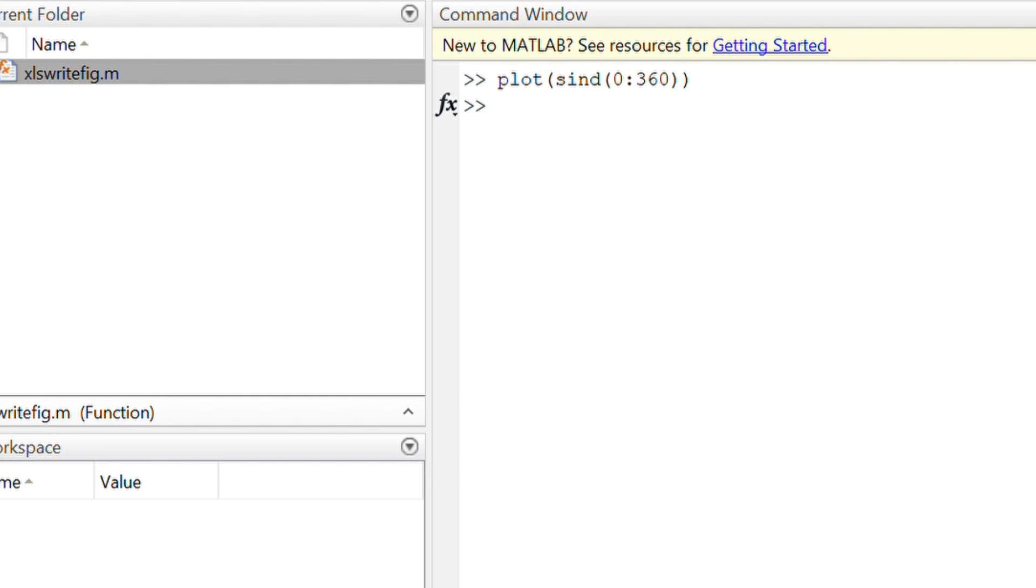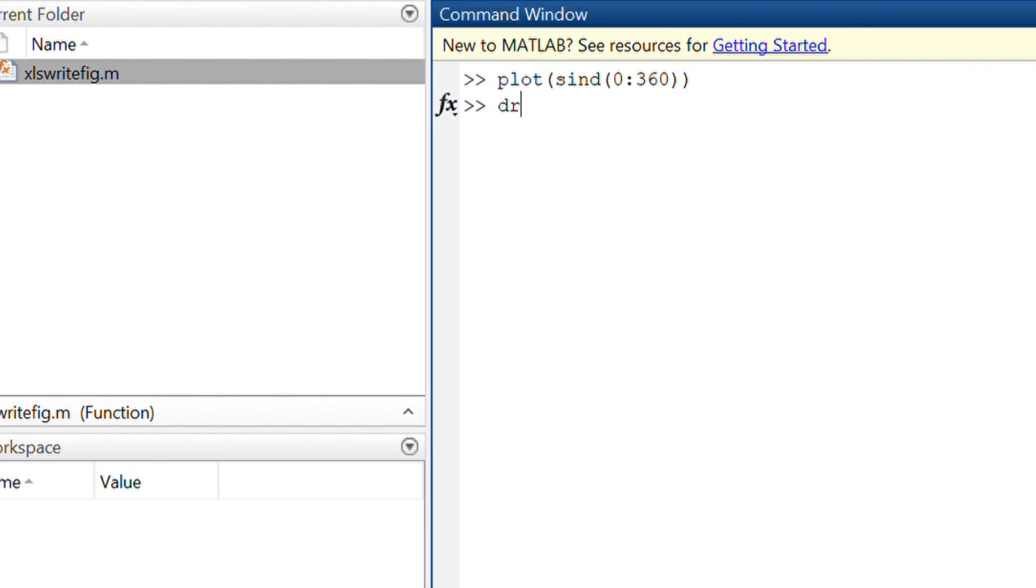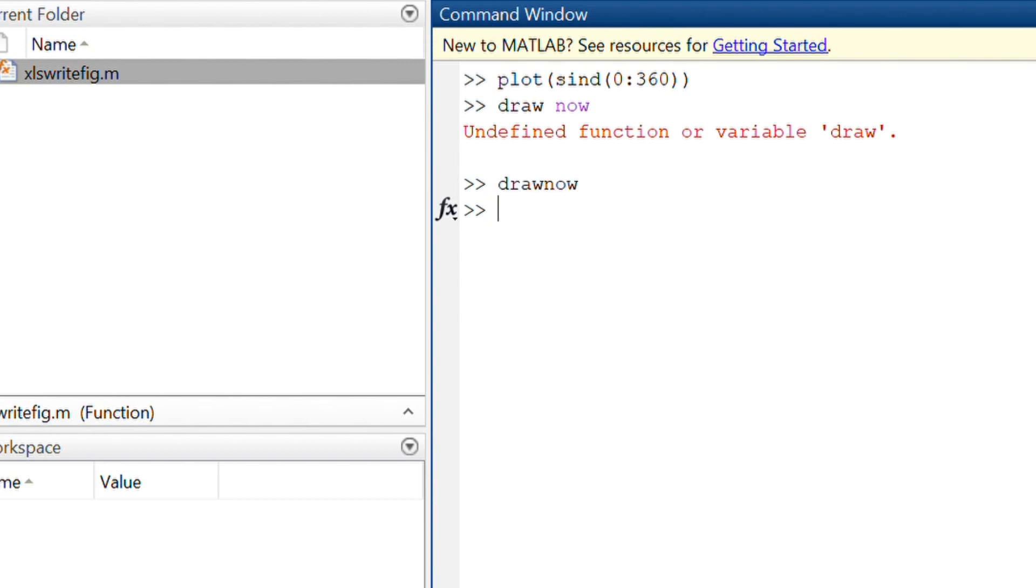So let's say I make a plot. It's a sine function. And then I do a drawnow. Drawnow makes sure it is going to draw at this point.